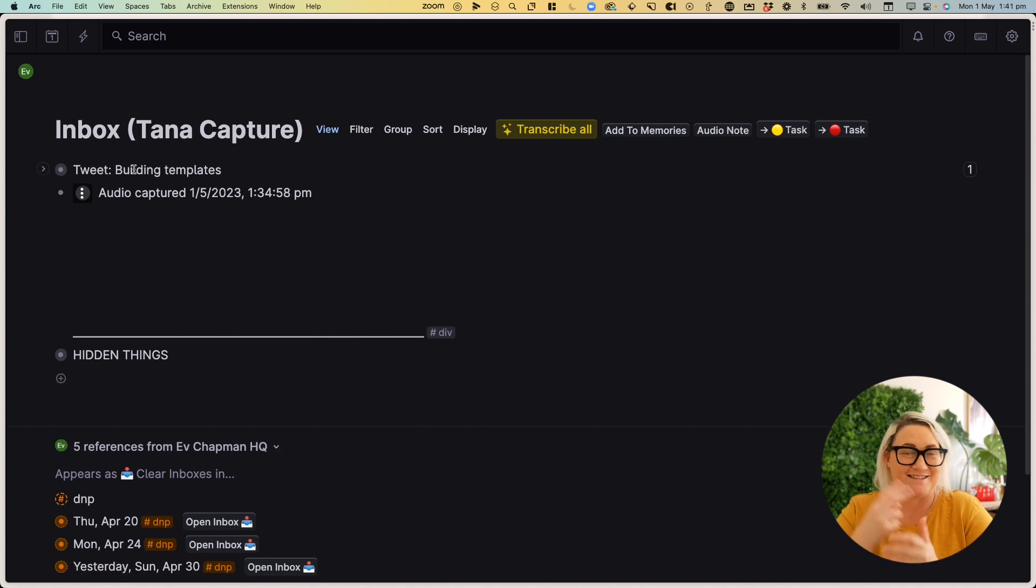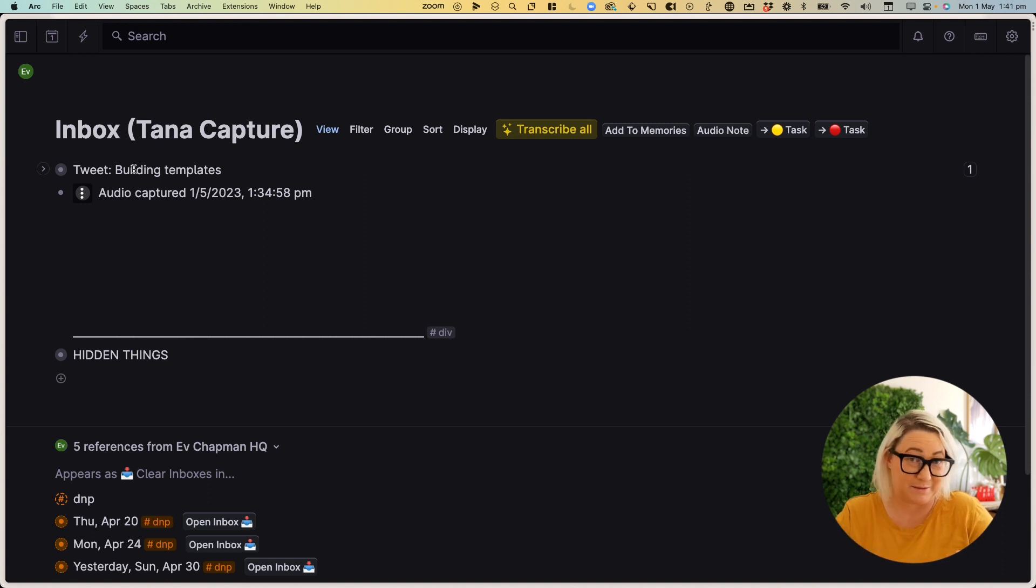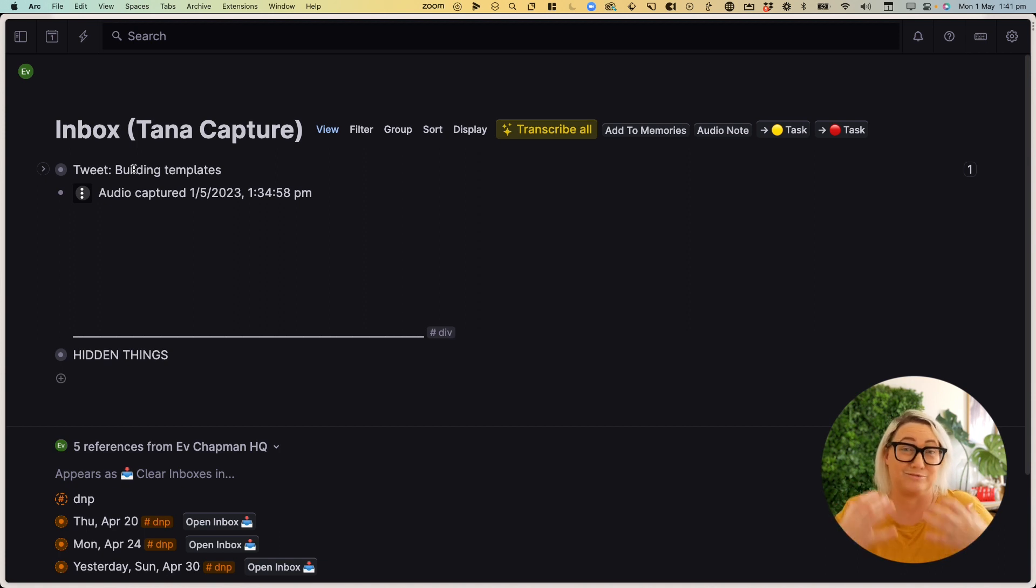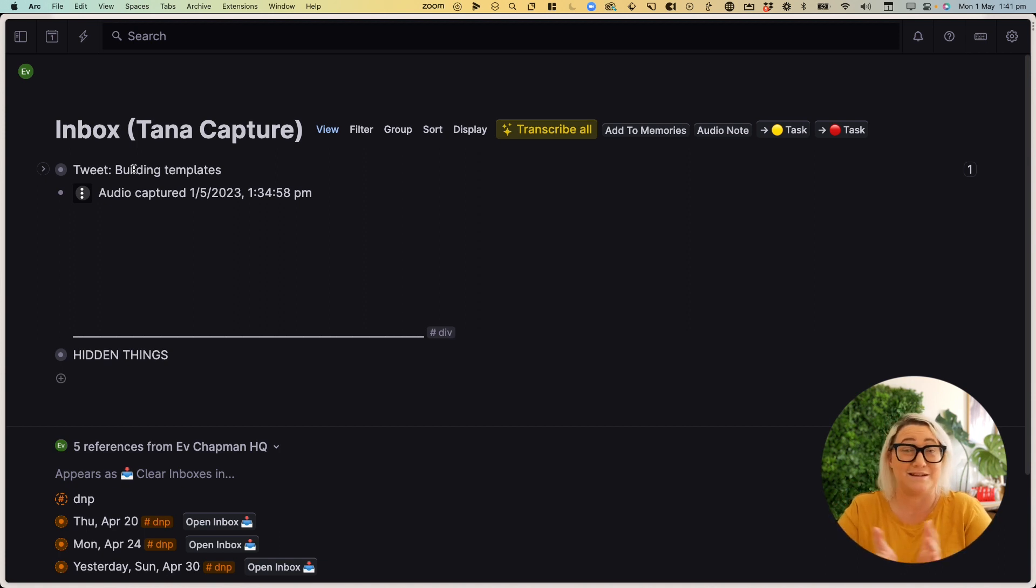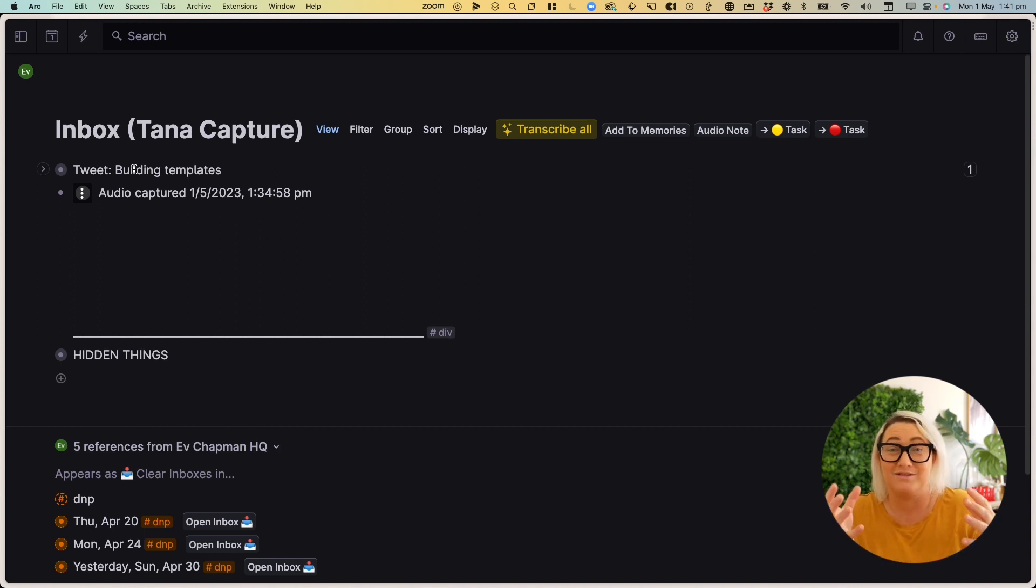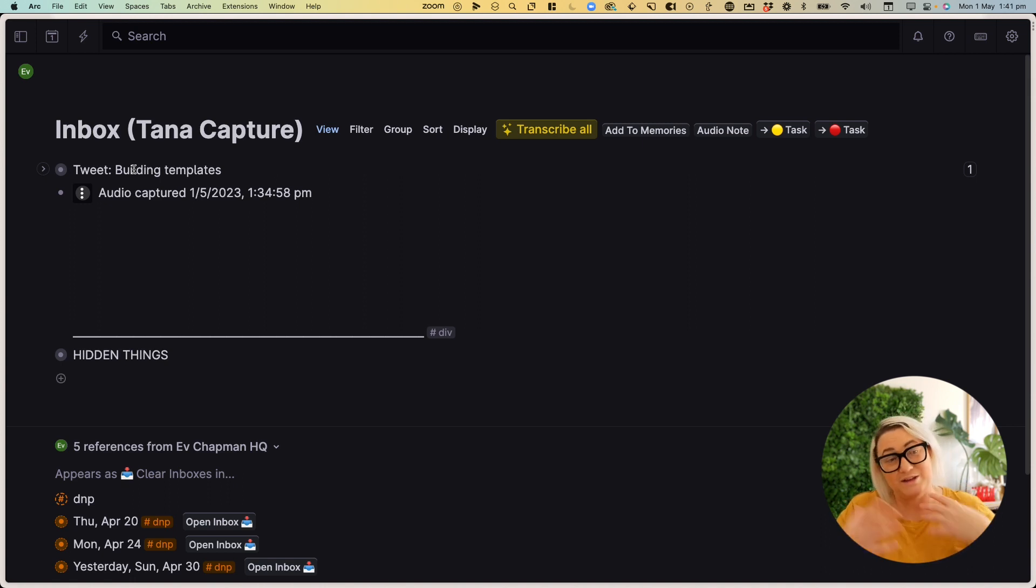Now the second workflow that I've been using Tana Capture for is actually to save tweets. Now I talked to a lot of people who use the inbuilt bookmarks feature on Twitter, but find that they never actually go and revisit those bookmarks. And that's just simply because it's not part or integrated with the system that you use to review all the other things in your life, like notes and tasks and all of that.